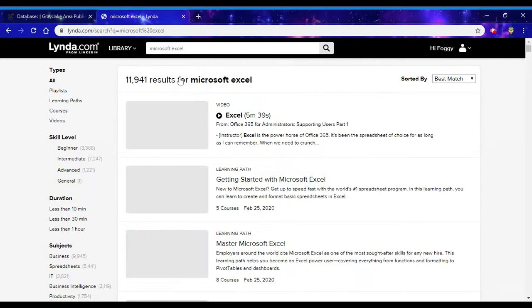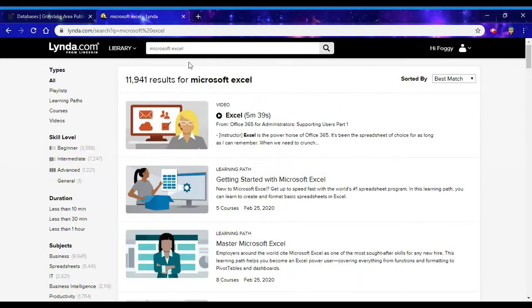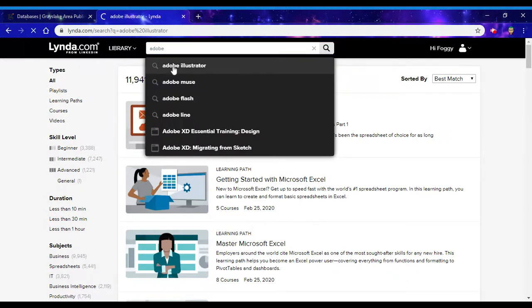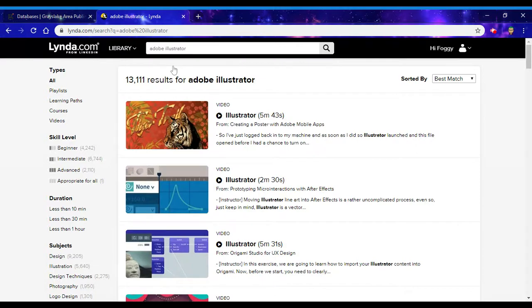Lynda.com has everything from Microsoft Excel to Adobe Illustrator and beyond.